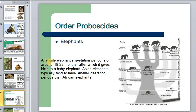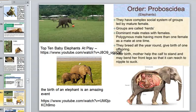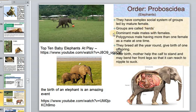The order Proboscidea includes elephants. The elephant gestation period takes almost three years, after which a single calf is born. African and Asian elephants differ slightly in gestation length. Elephants are very social animals with a complex social system; groups are led by a mature female and are called herds. The dominant male mates with females in a polygynous arrangement.